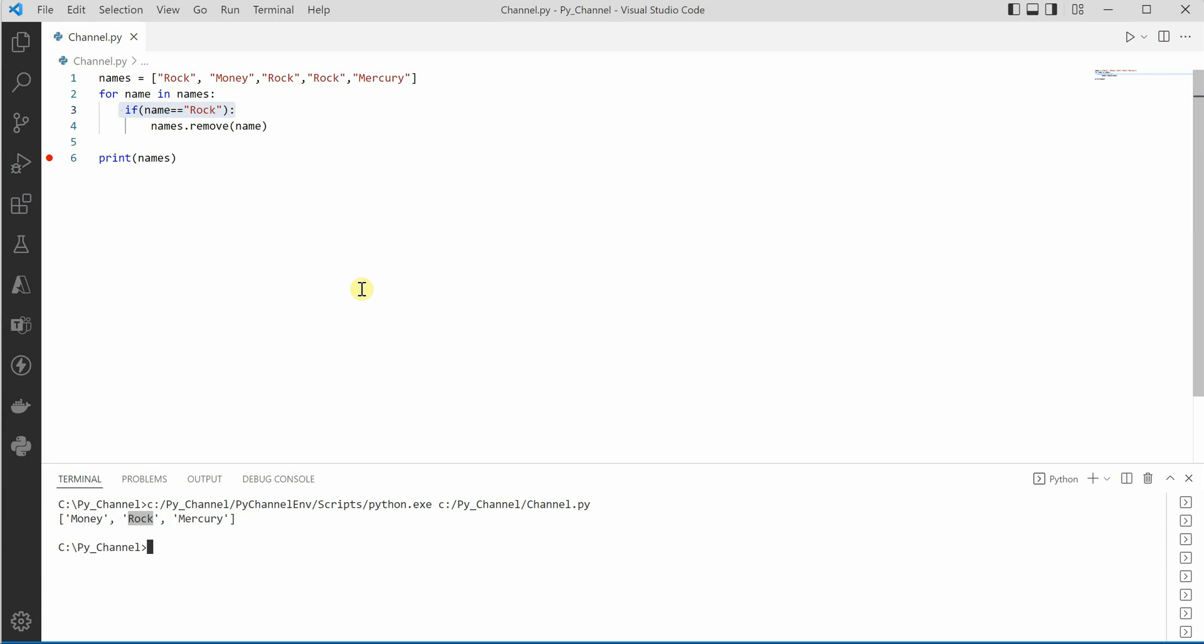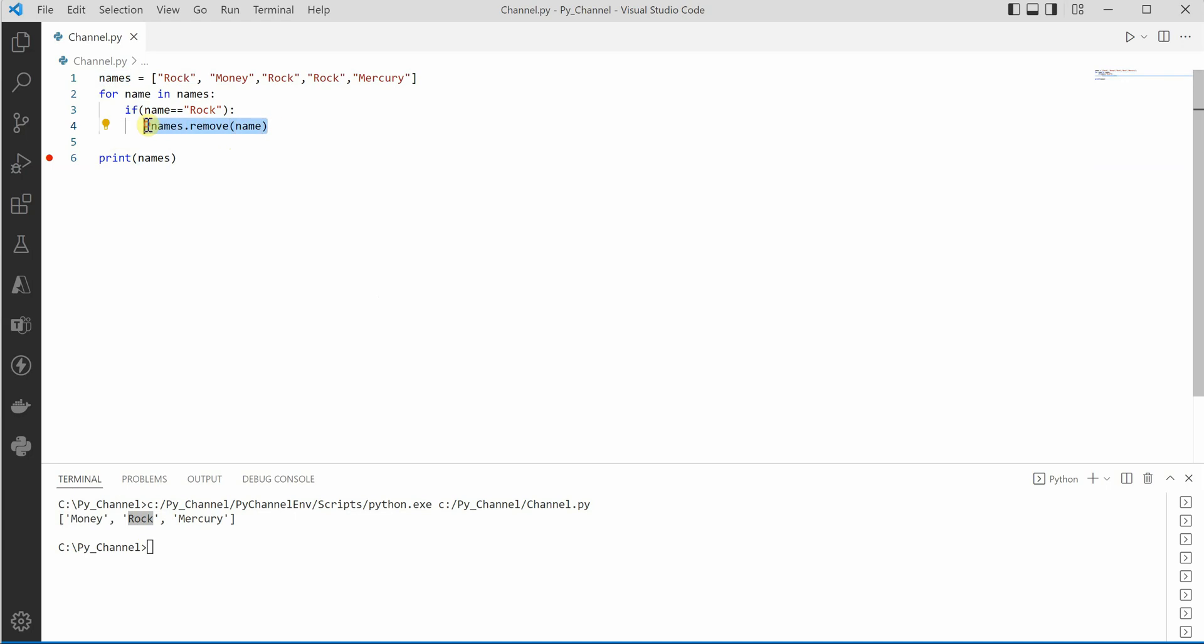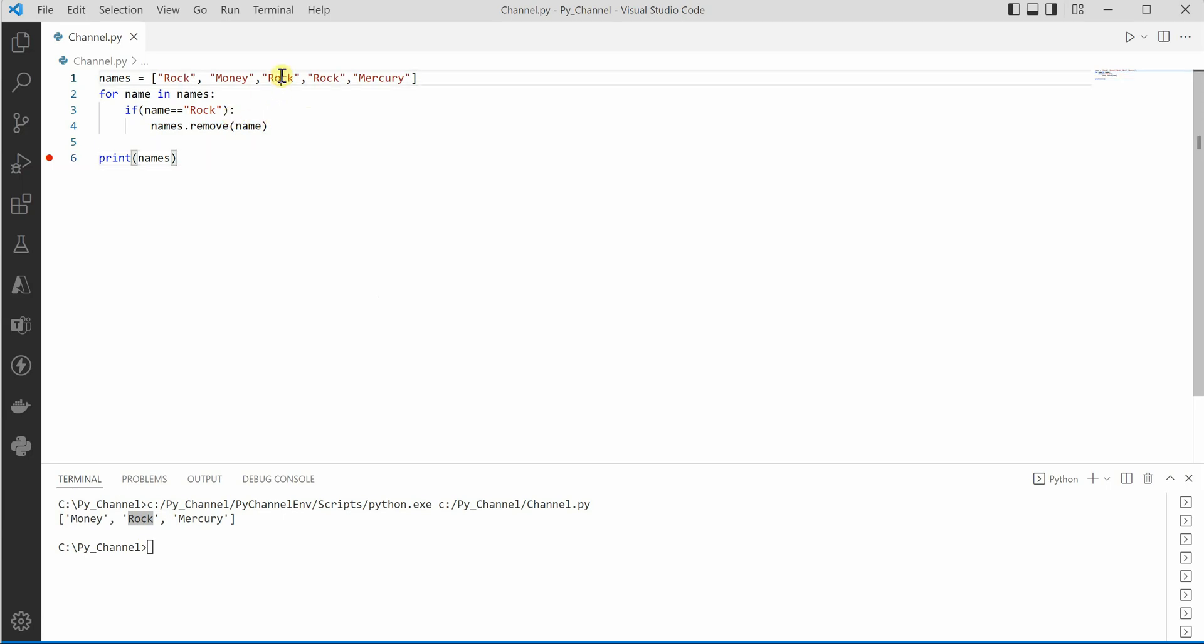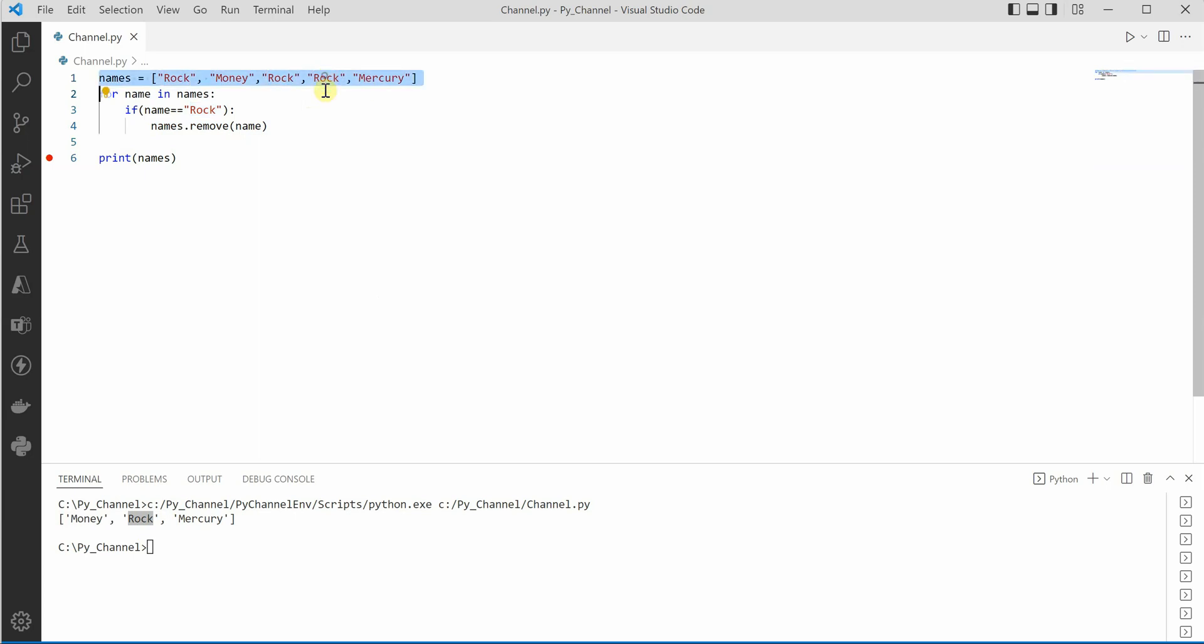The reason why it is happening is because we are iterating on our main list and we are also removing from the main list at the same time. Whenever we are removing items, the index or the items get shifted by one position. When we remove this rock, the third one, the fourth one shifted here and the mercury shifted over here, but at the same time the pointer was already at the next position which was mercury at that time. In this case we are messing up with indexes and this is not the correct way to achieve our goal.